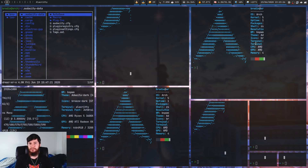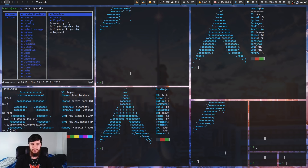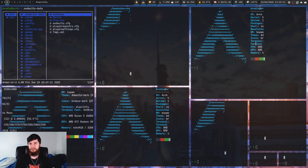So if I hold Super and then press H, that'll focus on the window to the left of my current window. Press that again to the left of that one. If I press K that'll go up, J will go down, and I can go back to the first window I was on as well. We can also switch around where these are located. If I do Shift+Super+H, that'll switch the window I'm currently focused on with the window to the left of it.